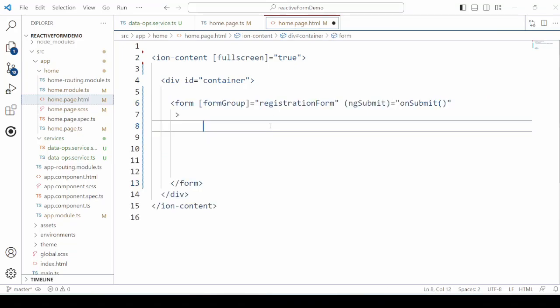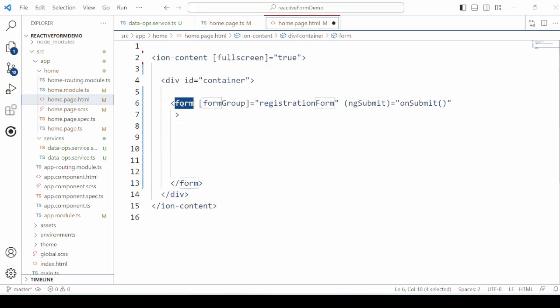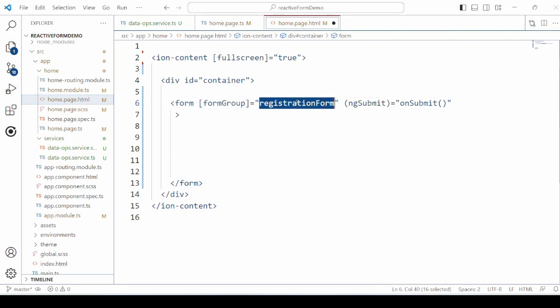Welcome to part 2 of the Ionic Angular Reactive Form Tutorial. In this tutorial, we will develop a signup page with the Angular Reactive Forms.